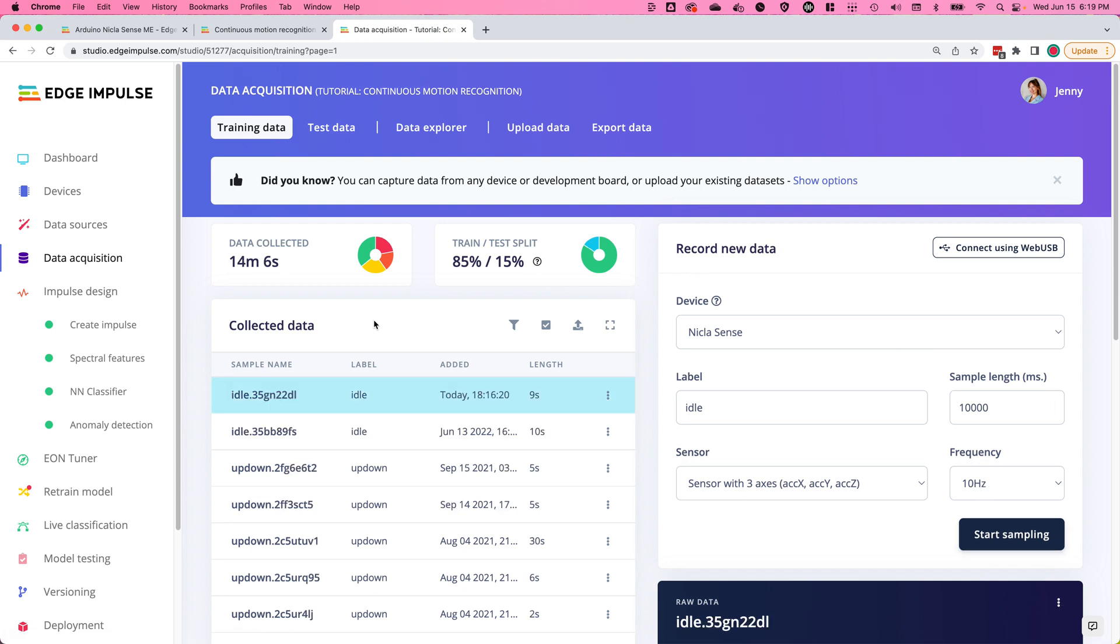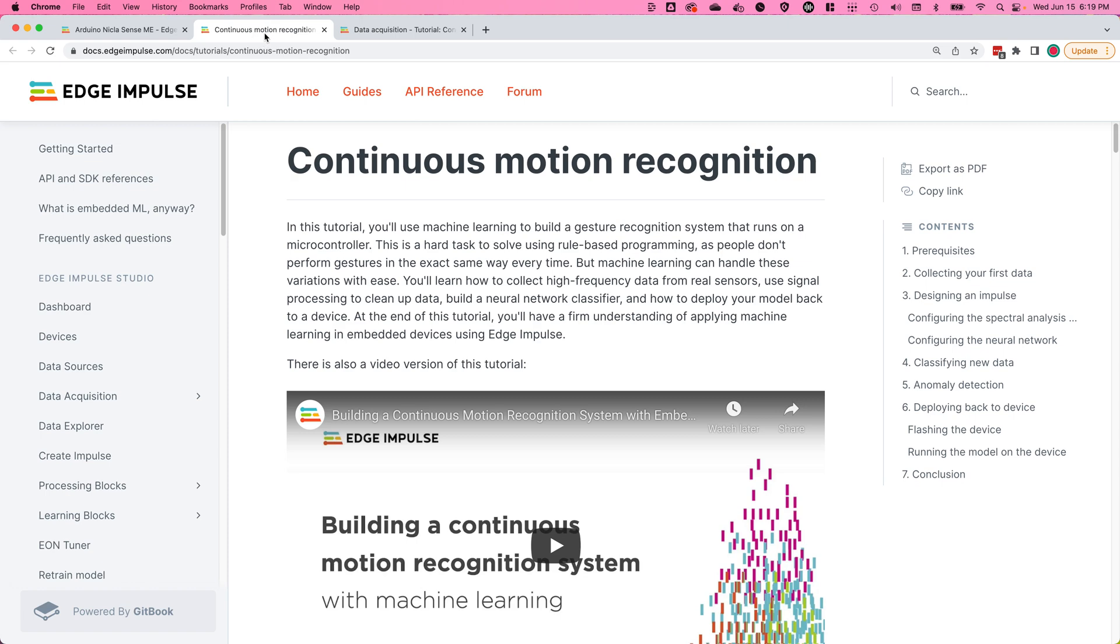Once you've finished collecting all of your sensor data, finish training and building your machine learning model by following along with the continuous motion recognition tutorial in the documentation.